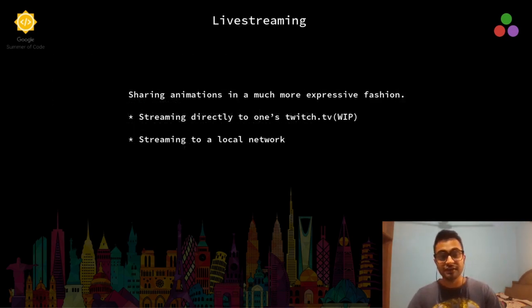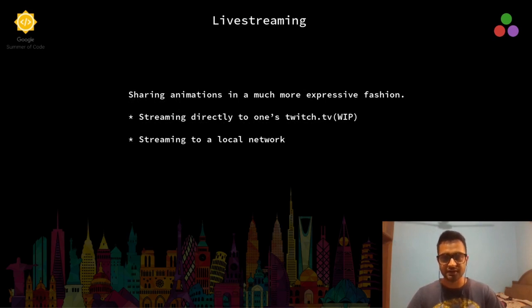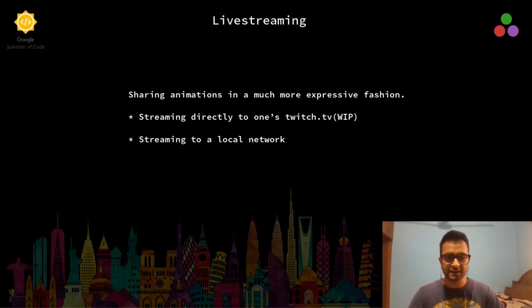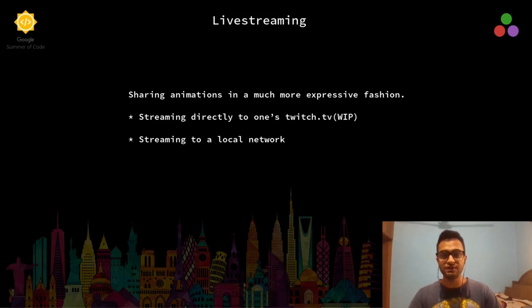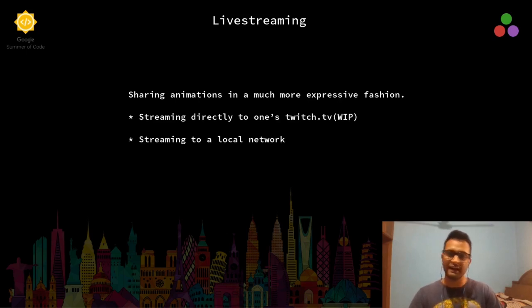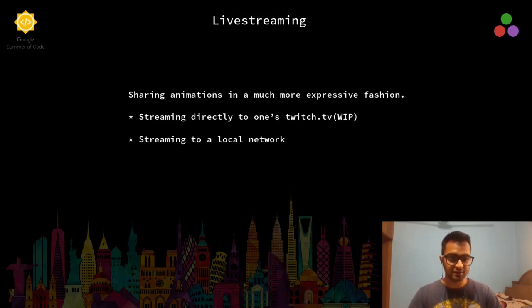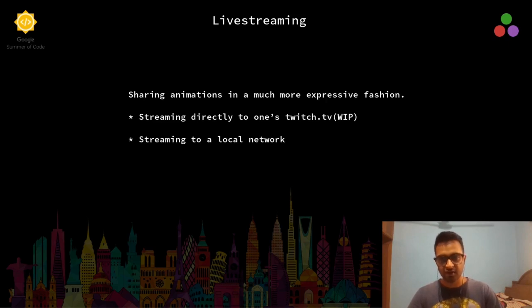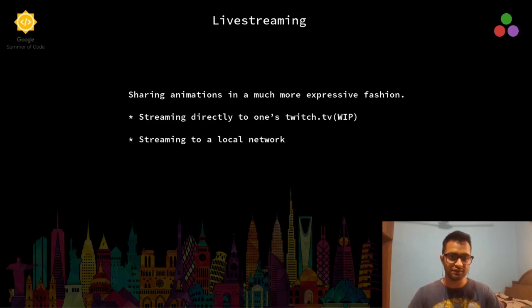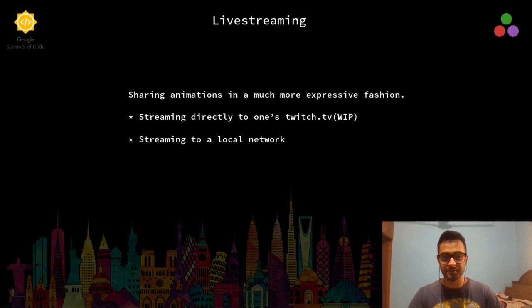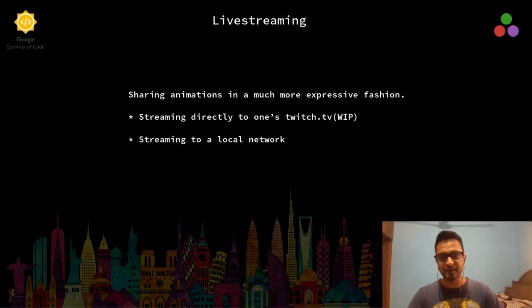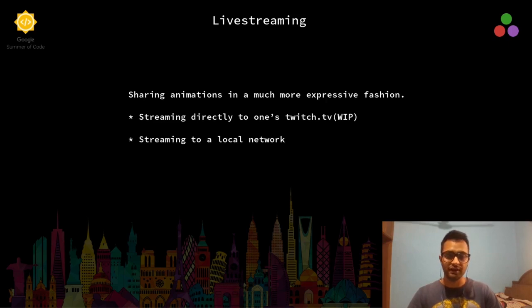The next feature that we will be talking about is live streaming. What we want is after we have created our animation, we want to share it in a much more flexible and expressive fashion. This feature allows for two more ways to share our animations. One is streaming directly to one's Twitch TV, which is a work in progress, and second is streaming to a local network.